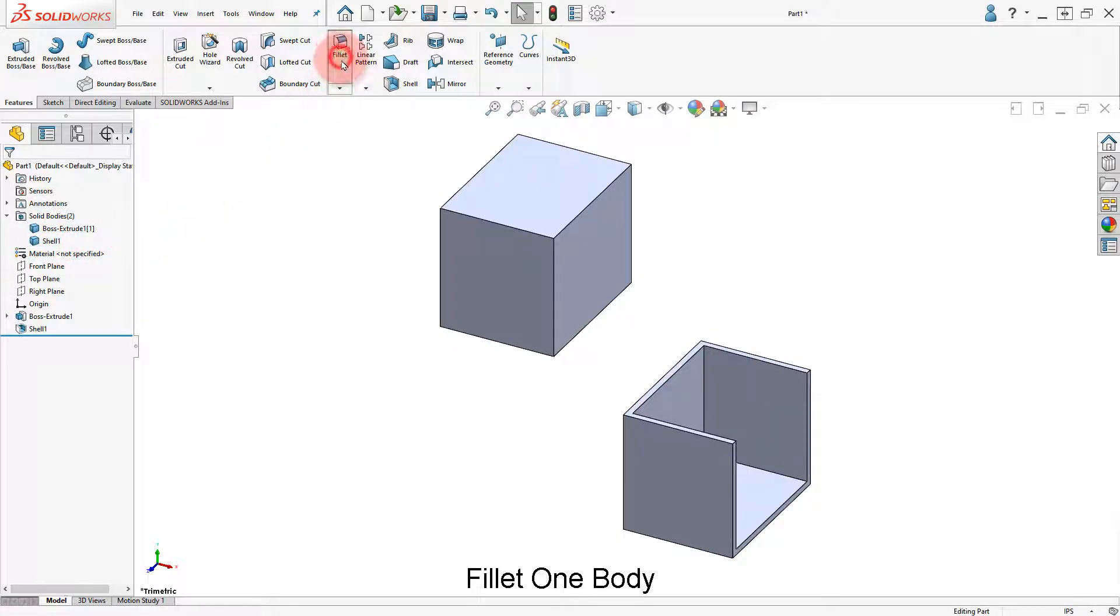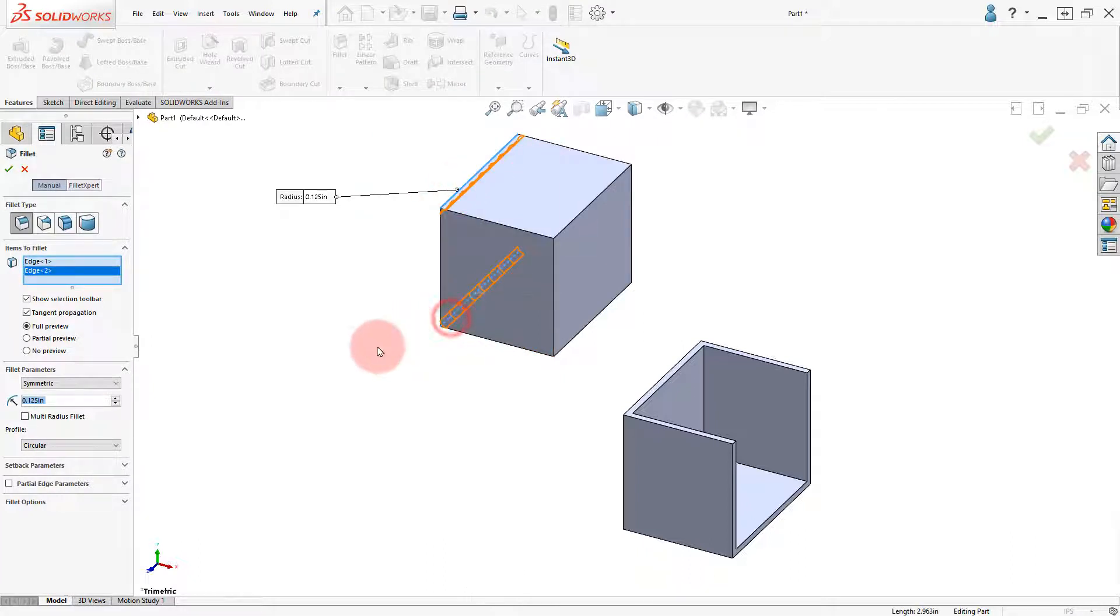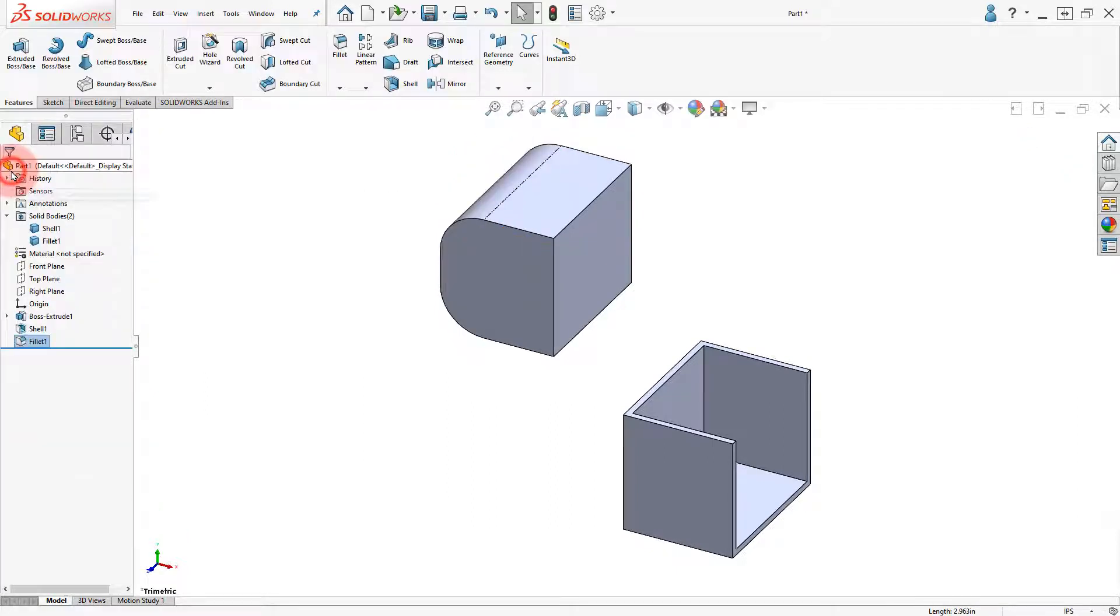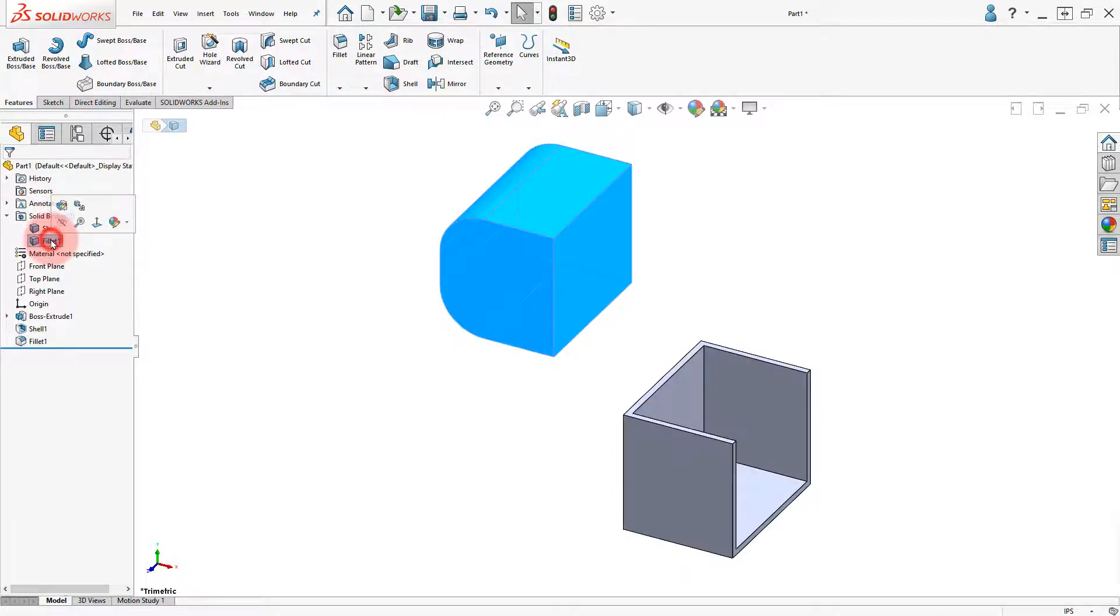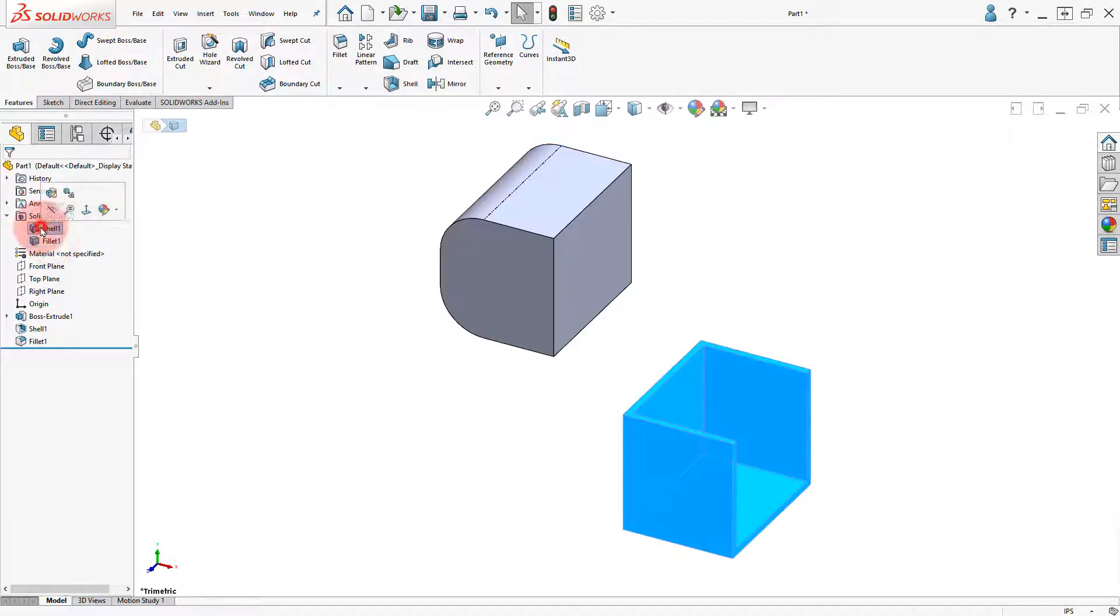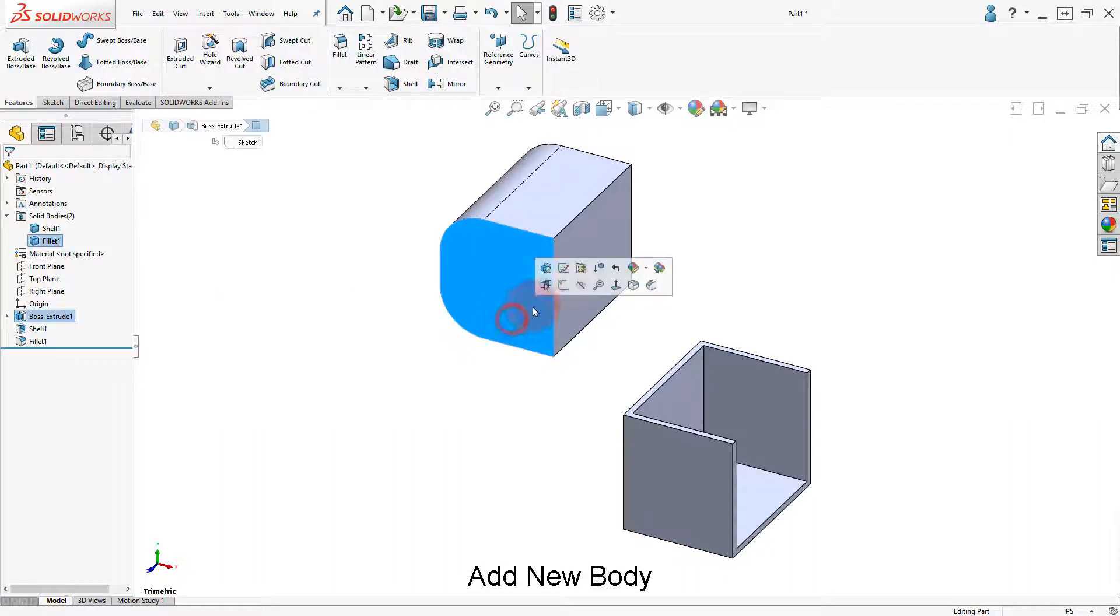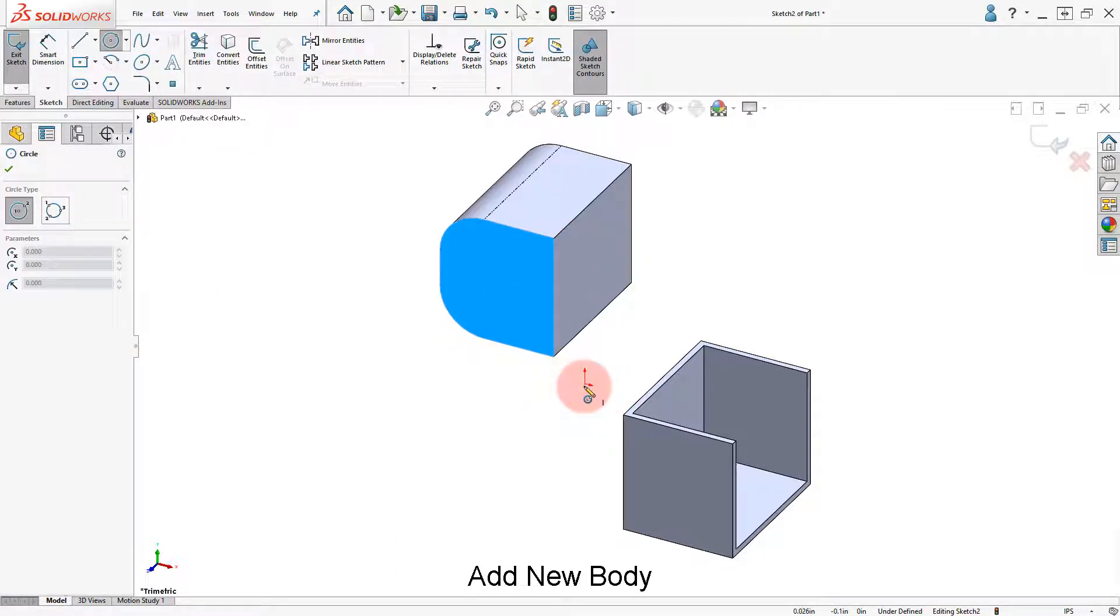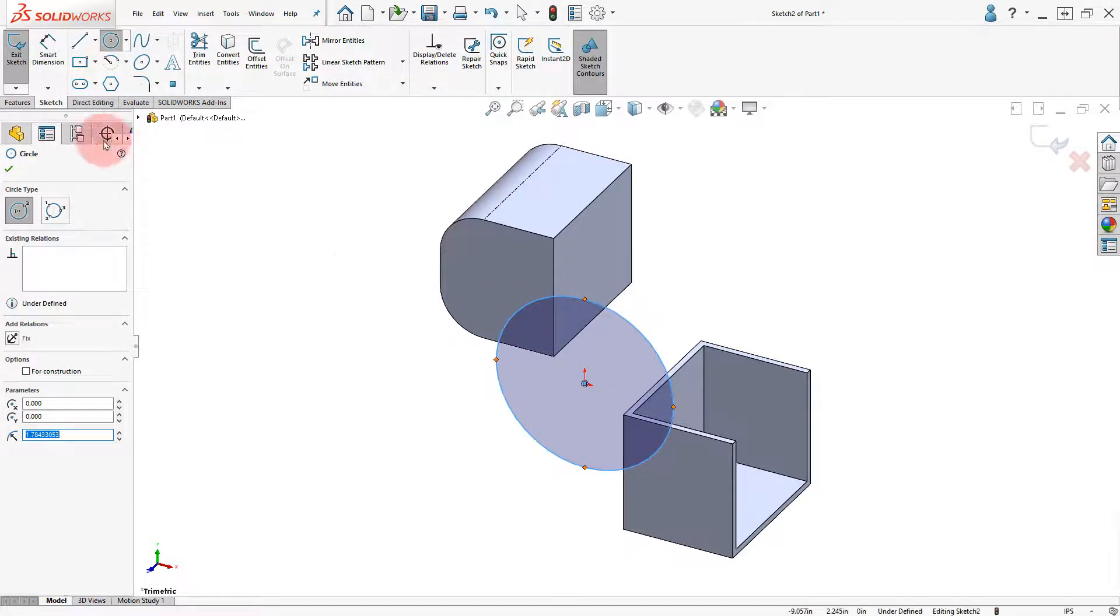Select the fillet command and round the two edges of the second body. Add a new sketch in the front face, draw a circle, and make an extruded boss.